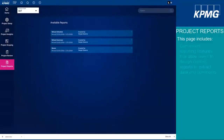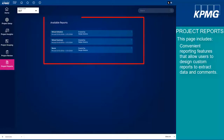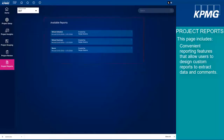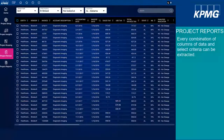The indirect tax analytics platform includes a convenient reporting feature that allows users to design custom reports to extract data and comments that have been entered into the platform. The reports can be used as credit schedules to submit to state tax authorities when requesting refunds of overpaid tax, or used for additional reporting. The Project Reports tab allows you to develop custom reports to extract data and comments from ITAP for further analysis or for filing refund claims with tax authorities. In the platform, you have the ability to extract every combination of columns of data and select criteria — for example, to produce a refund schedule for a given state or a particular vendor.